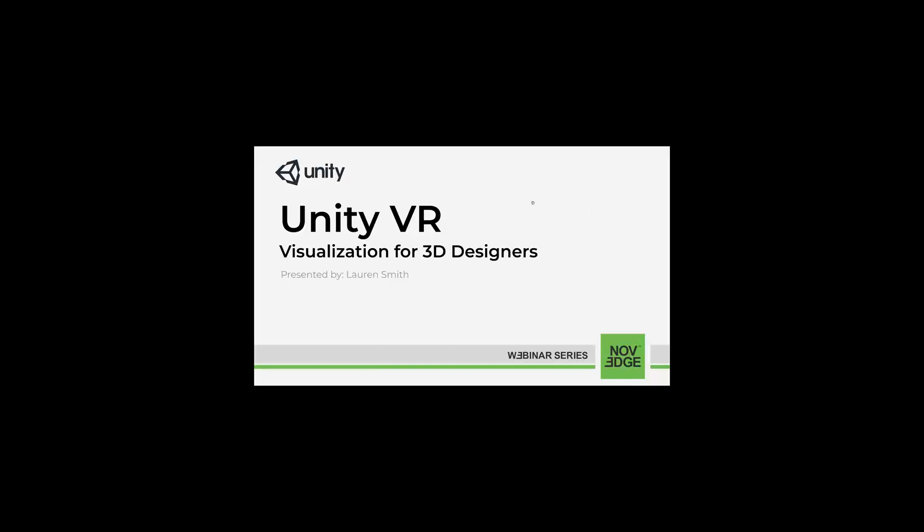Hello everyone, welcome to today's Novage webinar, Unity VR Visualization for 3D Designers. Learn how to create custom virtual reality apps for design visualization using the free Unity 3D Gaming Engine. No matter what CAD being software you use, whether it's Vectorworks, AutoCAD, SketchUp or ArchiCAD, it's not as hard as you think to start working in VR. Unity makes it easy for non-developers to create impressive custom VR experiences.